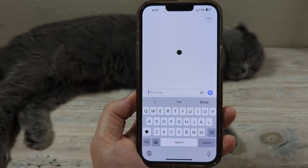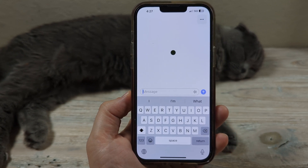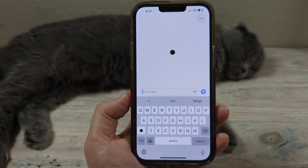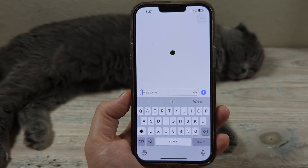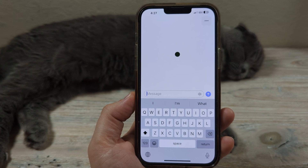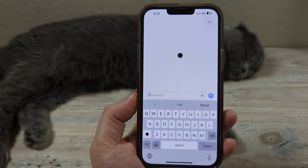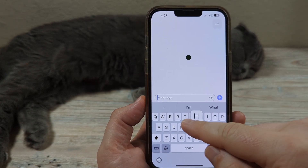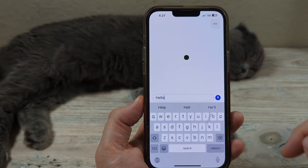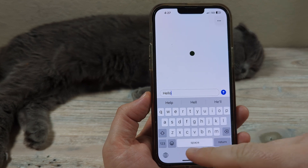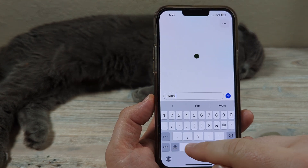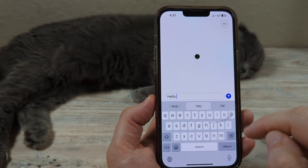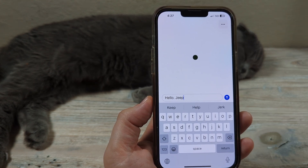Hey guys, welcome to another Mr. Mutech video. Today I'm going to show you how to turn off auto capitalization on your iPhone device. You may have noticed when you're typing that it just automatically capitalizes the first word, and even after you put a period, the next word just auto capitalizes again.